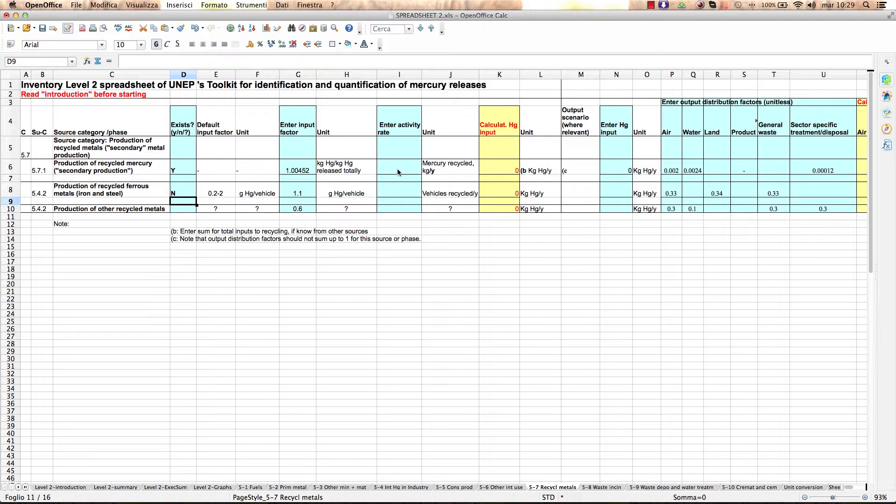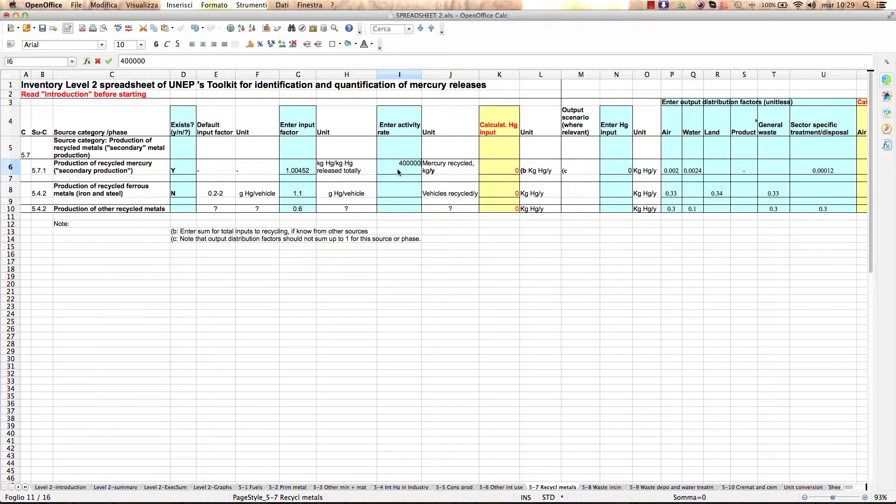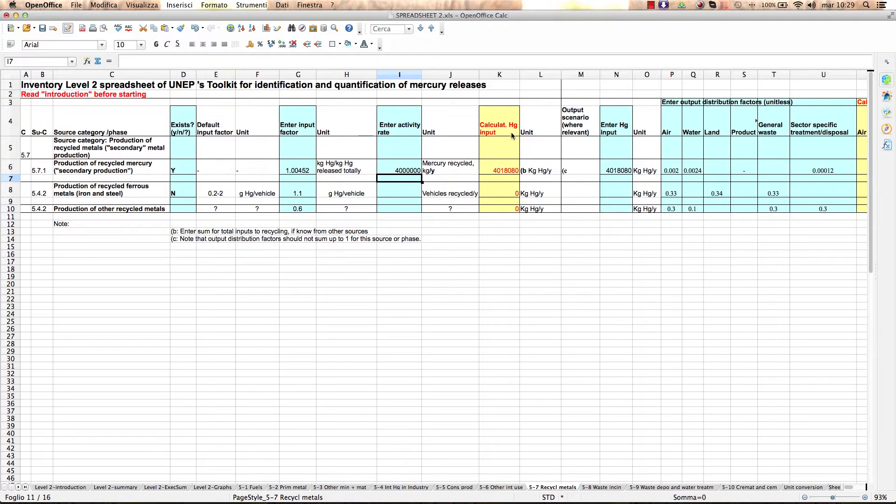Once you enter the input factor, you can enter the activity rate data. Then, the spreadsheet will automatically calculate the mercury input here in this column. Remember to always use the correct units indicated in the spreadsheet for the activity rate.